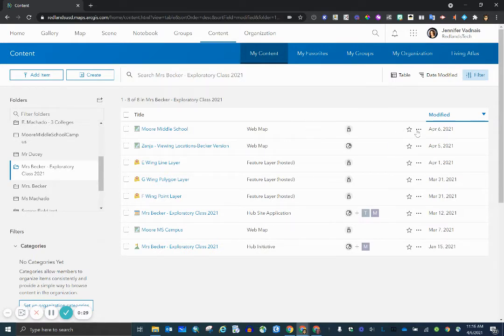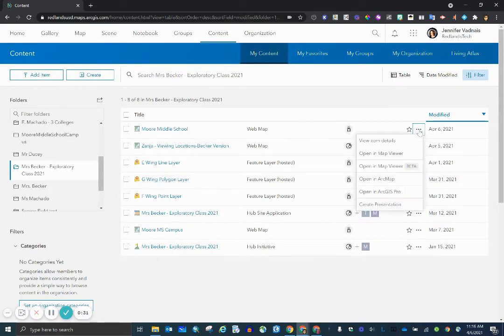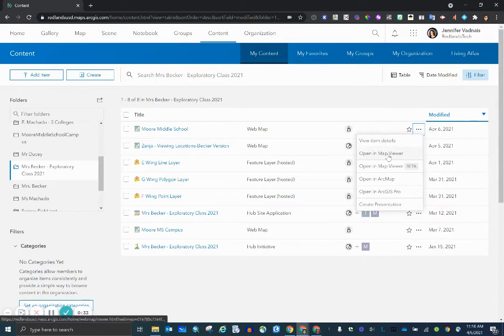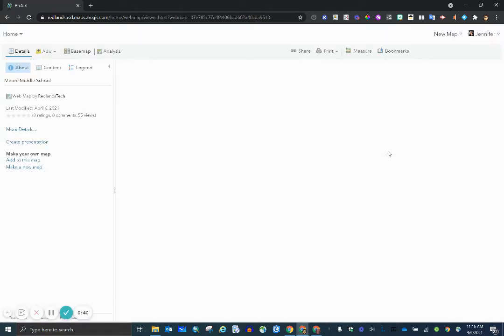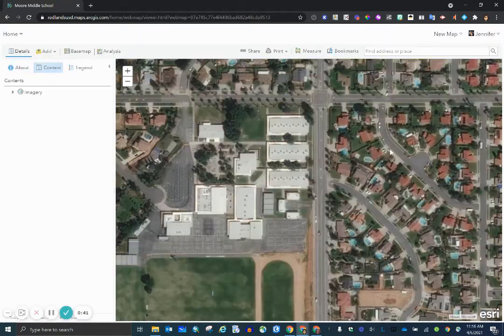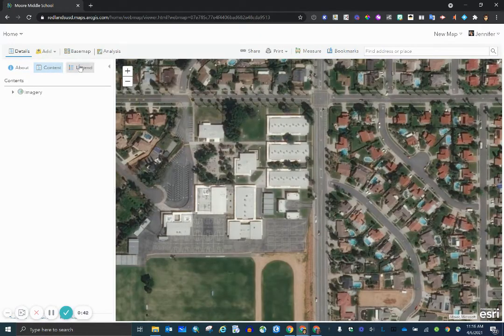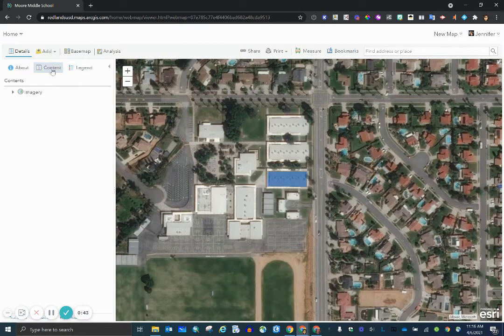And click on these three dots that mean more options, I have the option to click open in map viewer. I'm going to select that and it will take me directly to the map. In a few seconds my layers will load. Here they are.